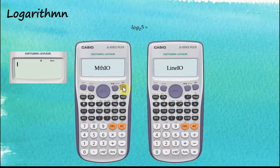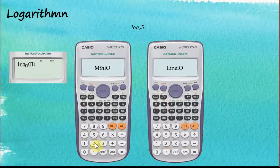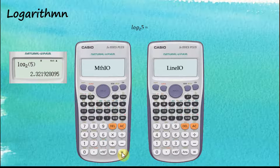Let's look at logarithms. For Math Input, we start with the container — the container for logarithm is here. The cursor is inside, and the base of the logarithm is two, so we enter two, then move the cursor to the next subcontainer and enter five. Press equal to get the answer.